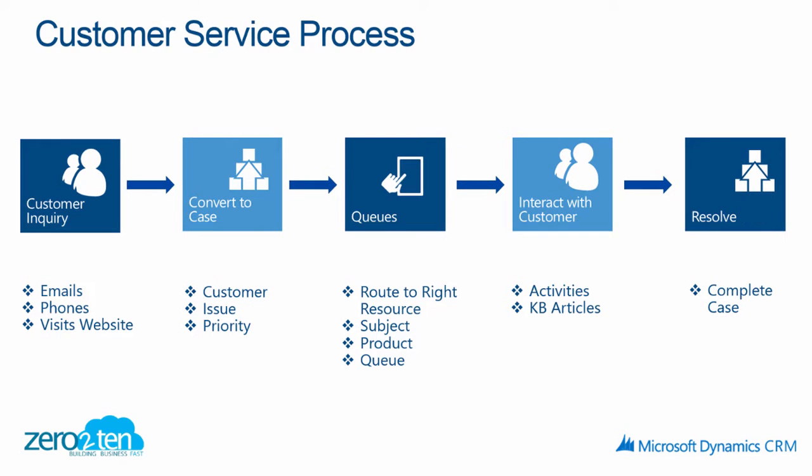A potential flow that a customer service representative may follow would start off with answering the customer inquiry, establishing a case, picking a case up from queue or routing it through appropriate queues, interacting with the customer, and then finally resolving the issue.